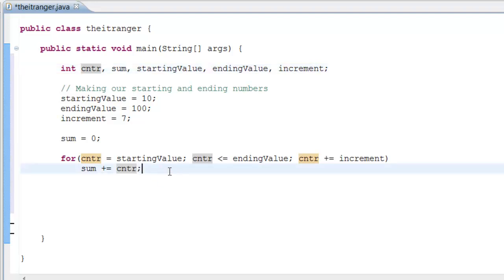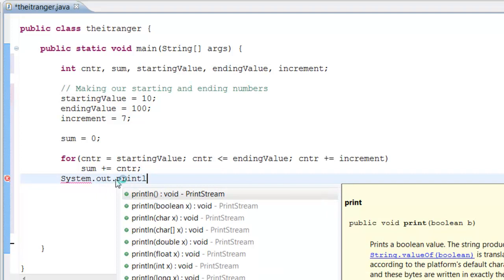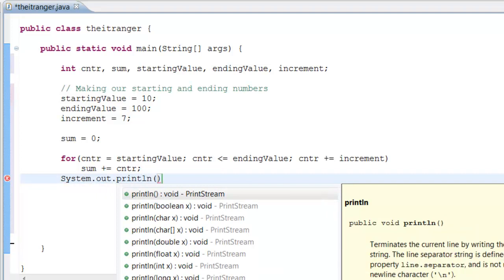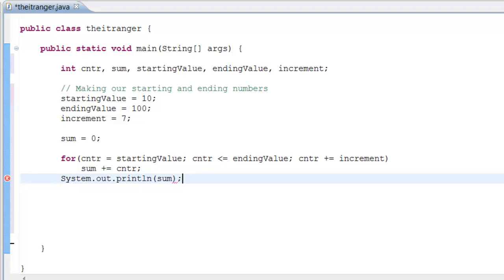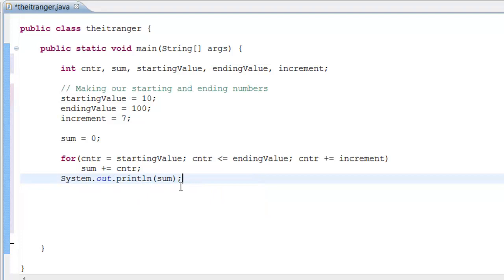Now what we need to do is have the system display to the user what that number is every time it increases. We basically want to add the numbers between the starting value and ending value. So let's do System.out.println and have the print line display sum, because we want the user to see what the sum is.